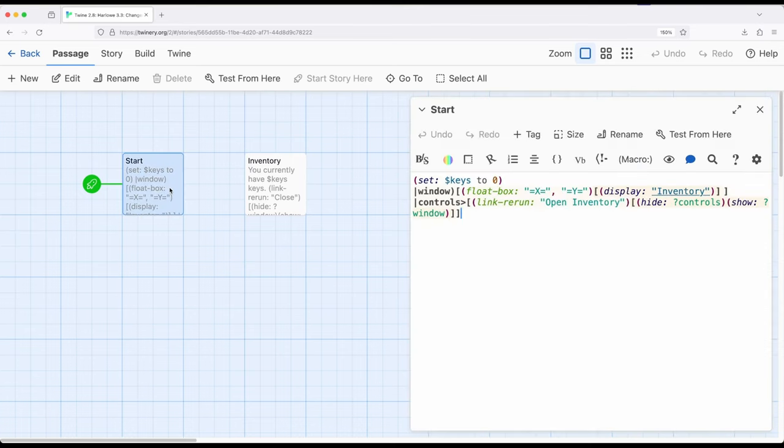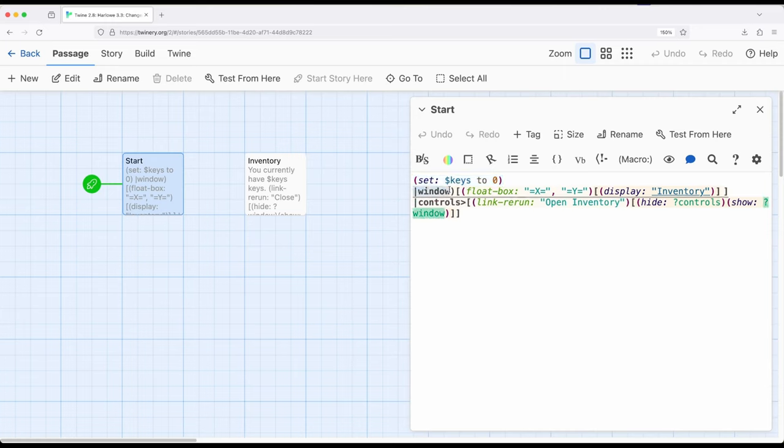So let's start at start. I have something fairly complex going on here. At the beginning, we are setting up a story wide variable keys to be equal to zero. And then I have the use of a hidden hook. Notice the parentheses instead of the greater than sign and set up a hook right here.